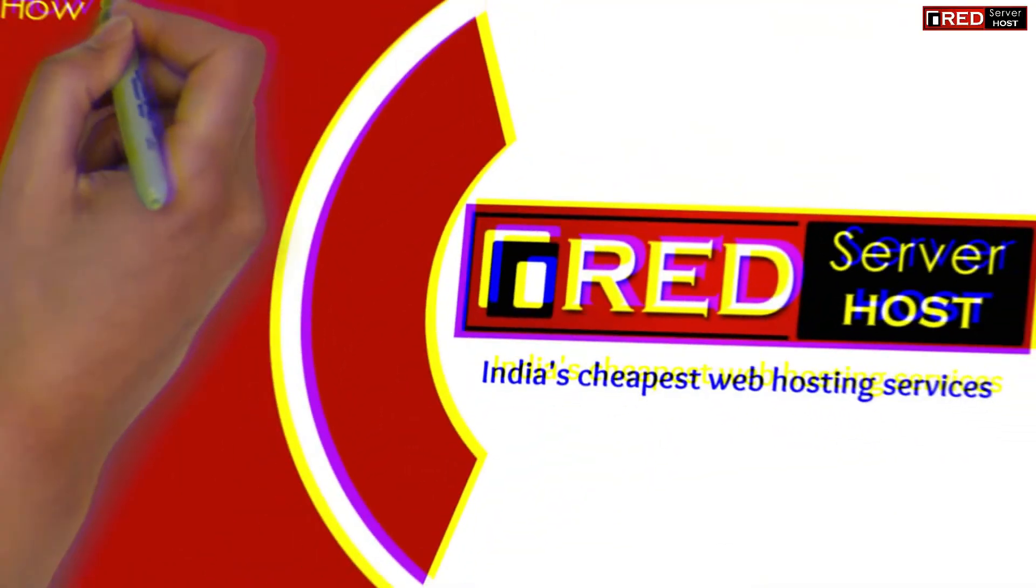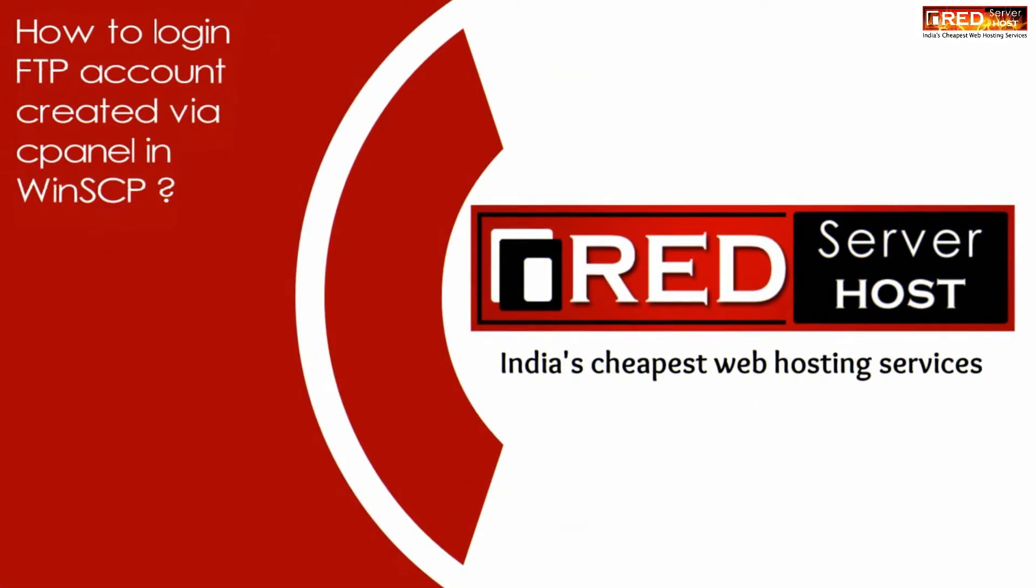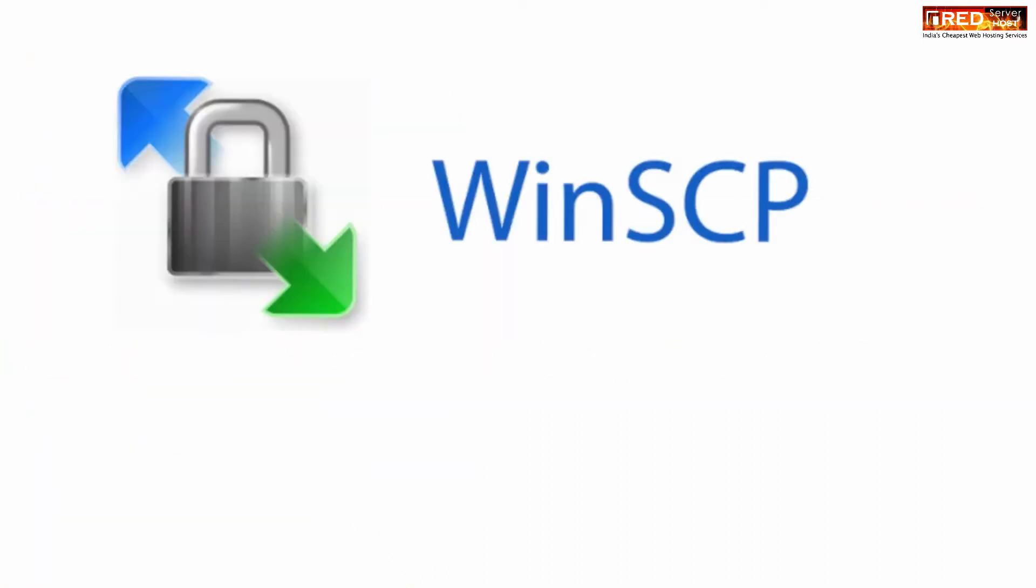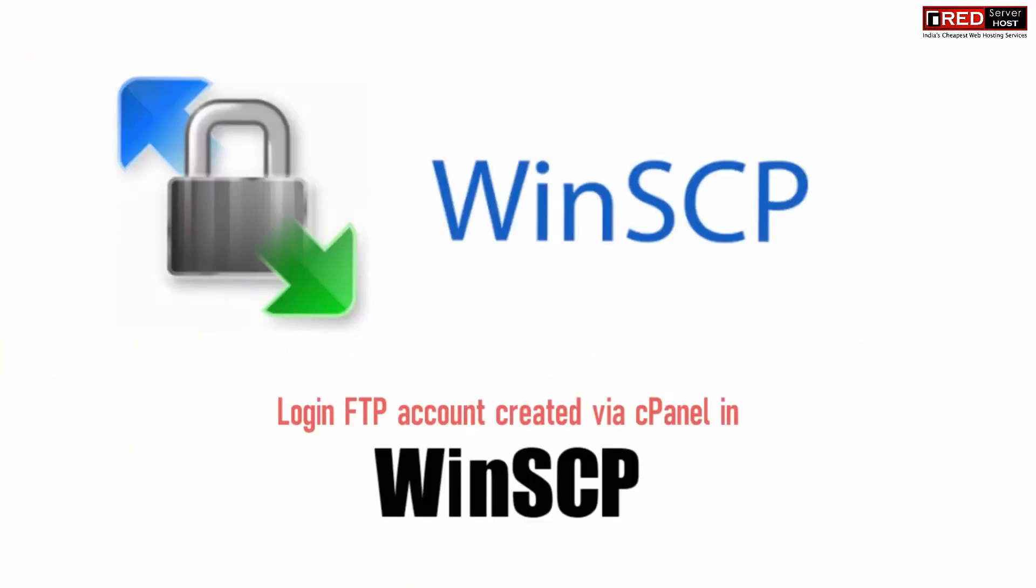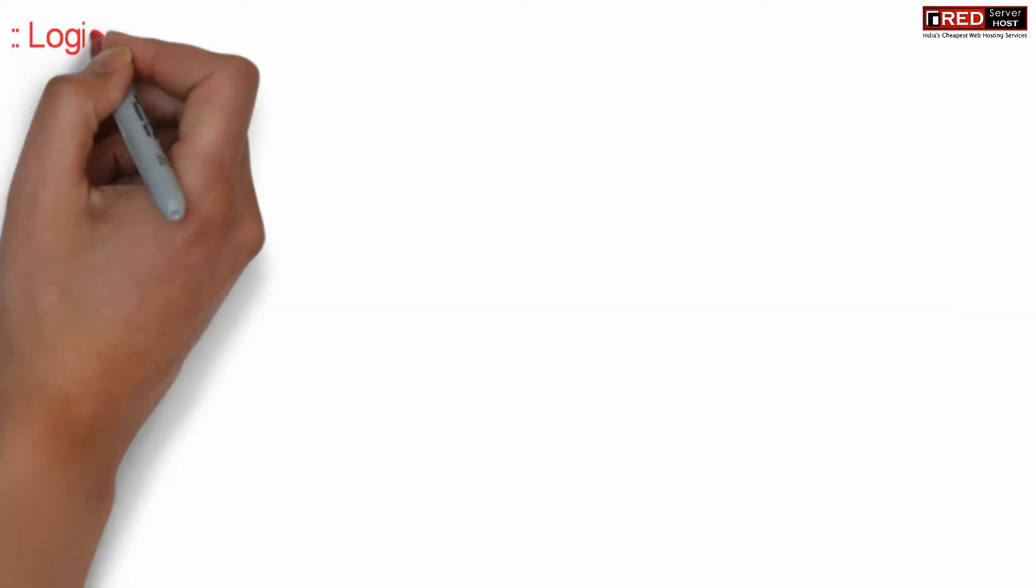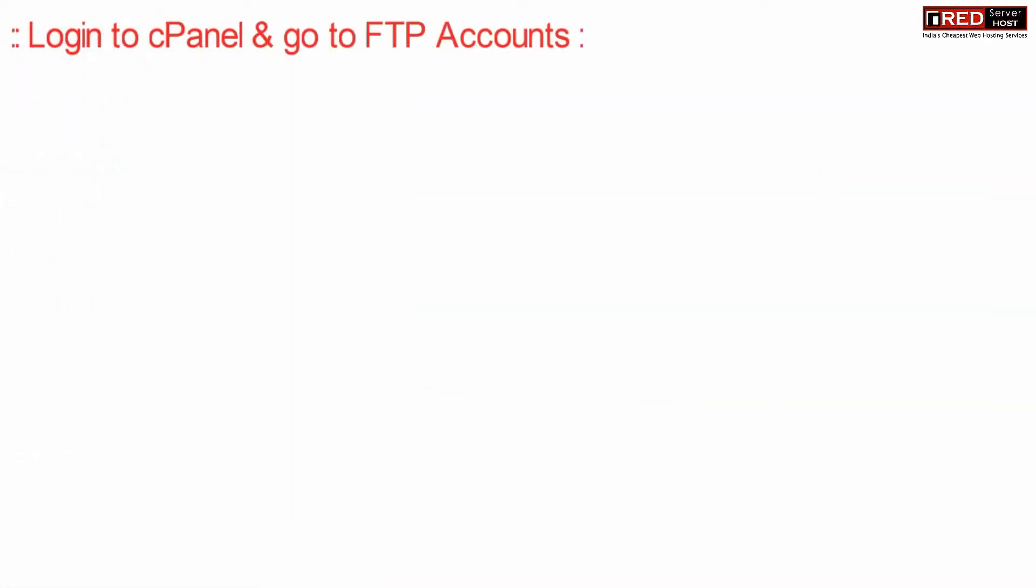Today in this video we will learn about how to login to an FTP account created via cPanel in WinSCP. If you have created a new FTP account in your cPanel and you would like to login to WinSCP, then...